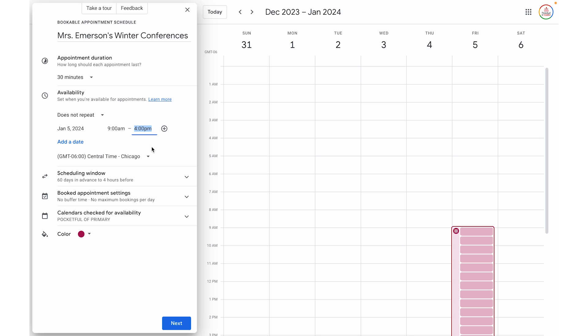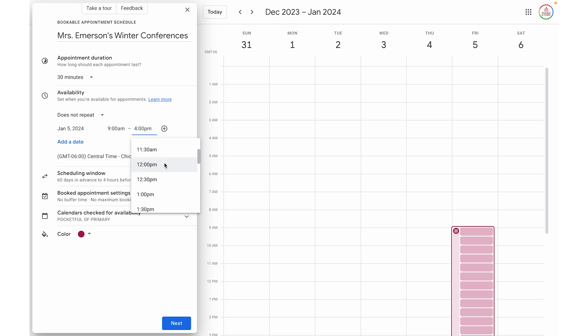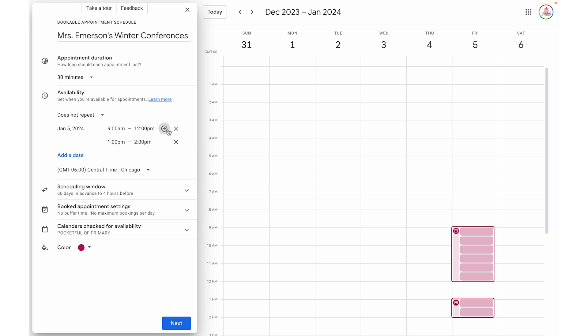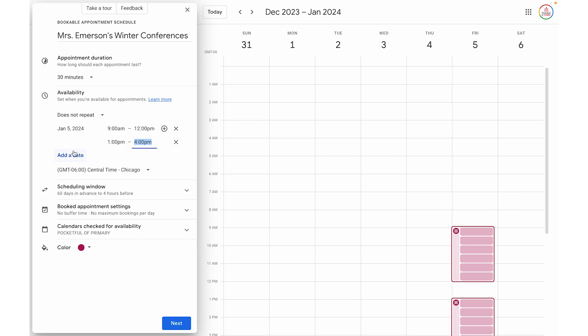If you are wanting to block off a certain time frame, you would need to create the time frames around the time you're wanting to block off. So let's say from noon to 1pm I'm going to have a lunch break. Rather than having it go all the way from nine to four, I'm going to have the first time slot be from nine to noon, and then click the plus sign to add another time period for 1pm to 4pm. You can create as many different time periods as you need, and you can also add additional dates if your conferences span multiple days.